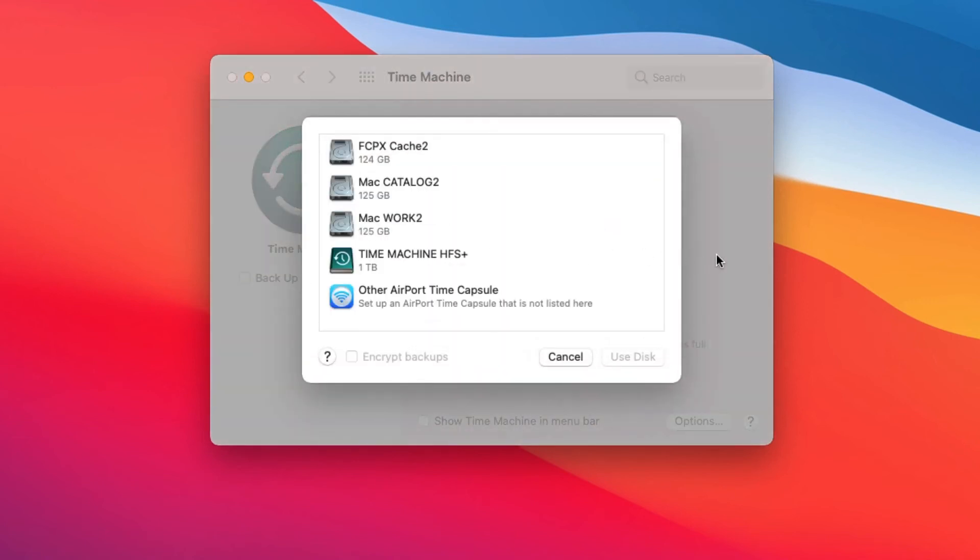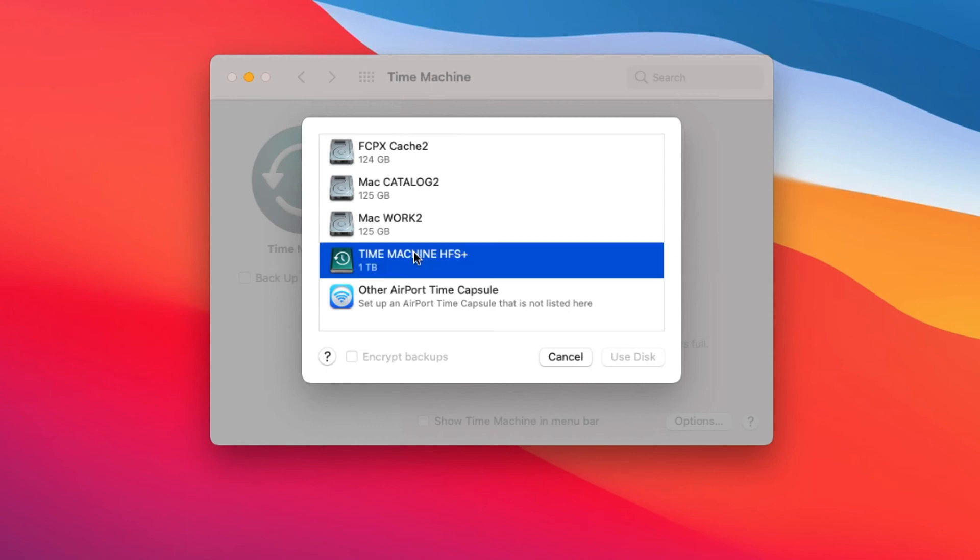Simply click on the Time Machine Disk created in Mac OS Catalina, which in my case is Time Machine HFS Plus, then click on the Use Disk button.